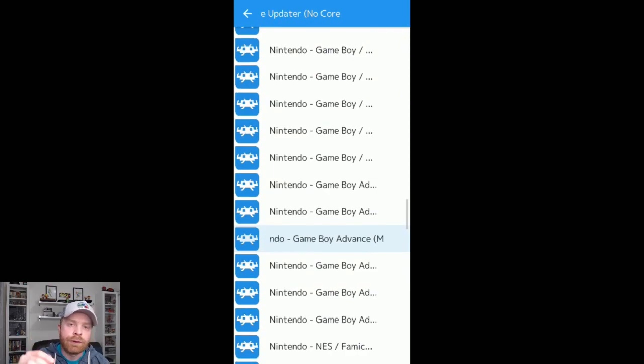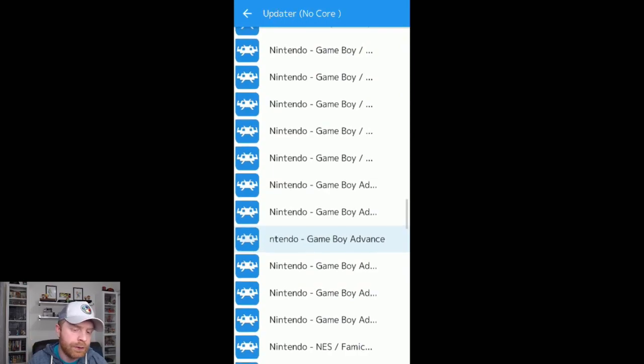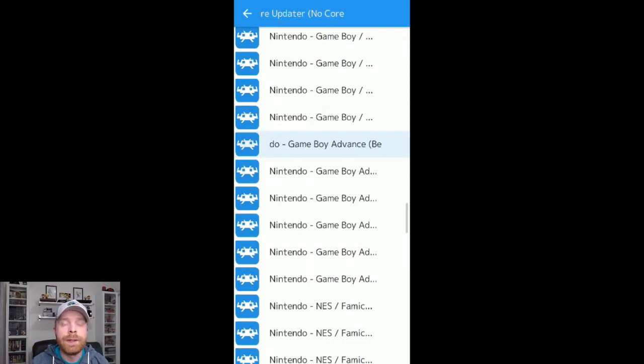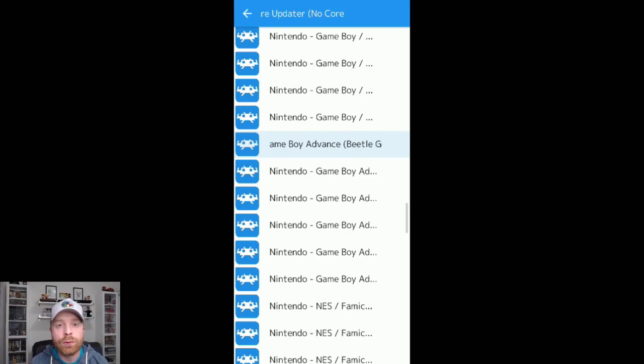If you scroll all the way down here to Nintendo Game Boy Advance, there are different cores that you can use. And with the Game Boy Advance, your experience with each core will vary greatly.